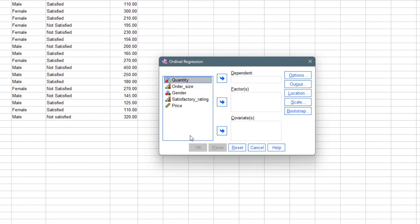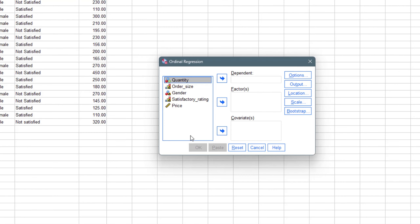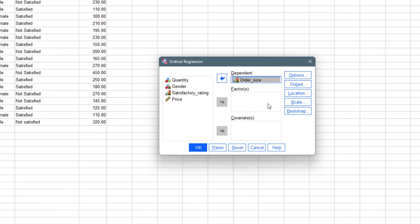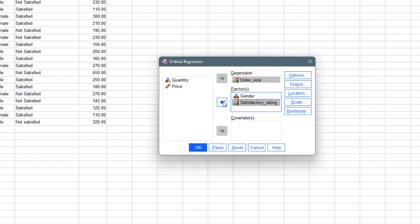The dependent variable here is going to be order size — the restaurant is trying to predict the size of order that will be placed by customers. For our factors, I'll be using gender and satisfactory rating. We have two numerical variables left; I'll slot in price first as a covariate, so we are going to find a relationship between order size, gender, satisfactory rating, and price.